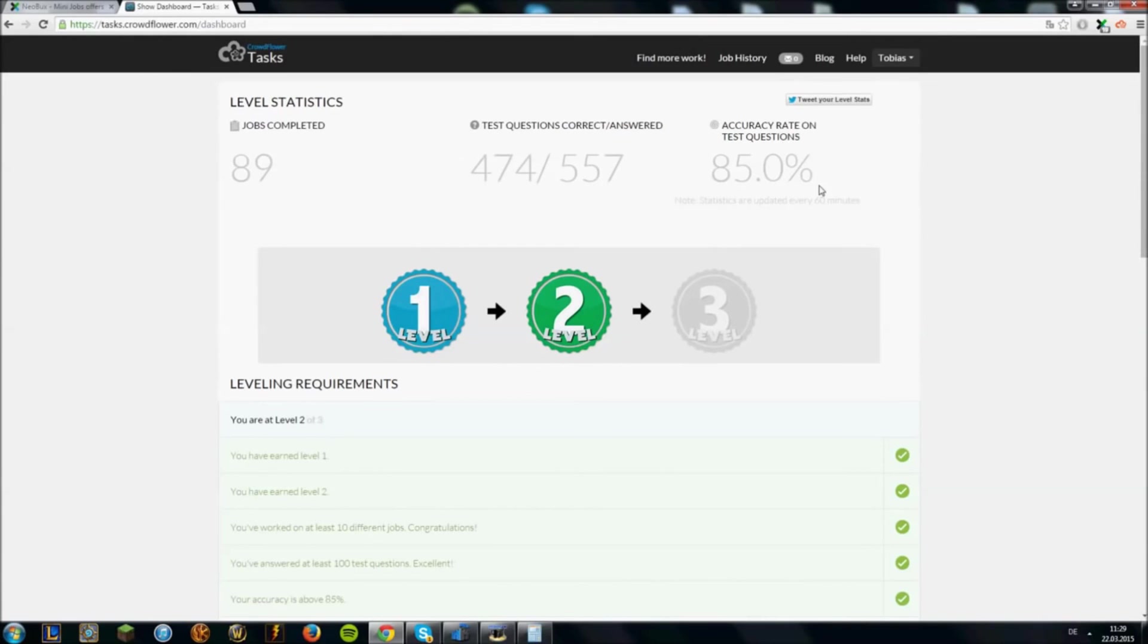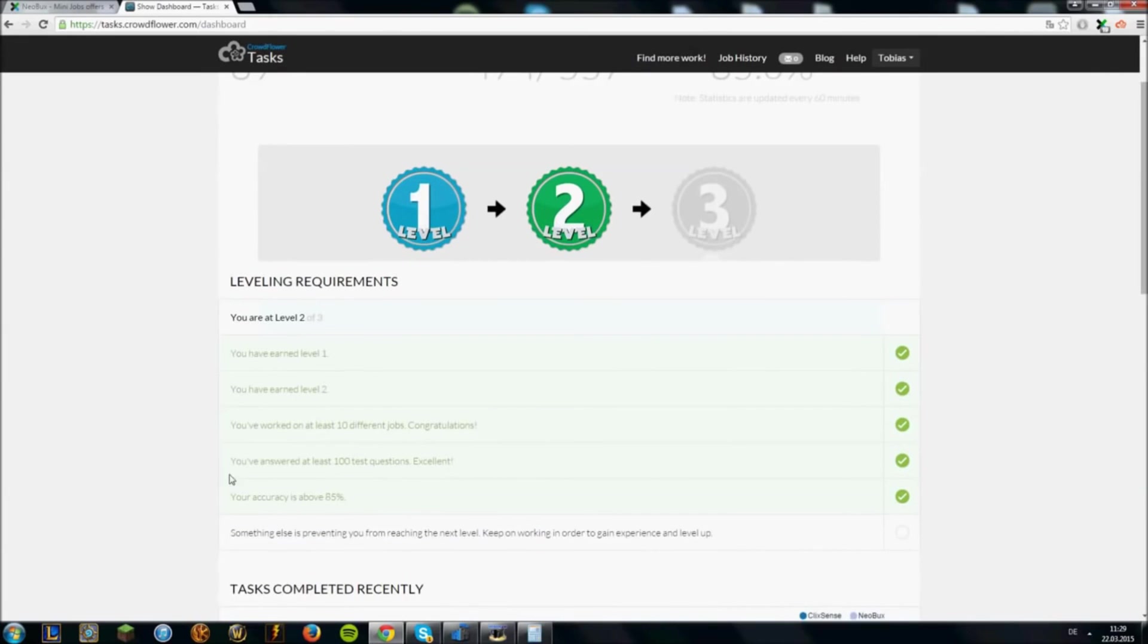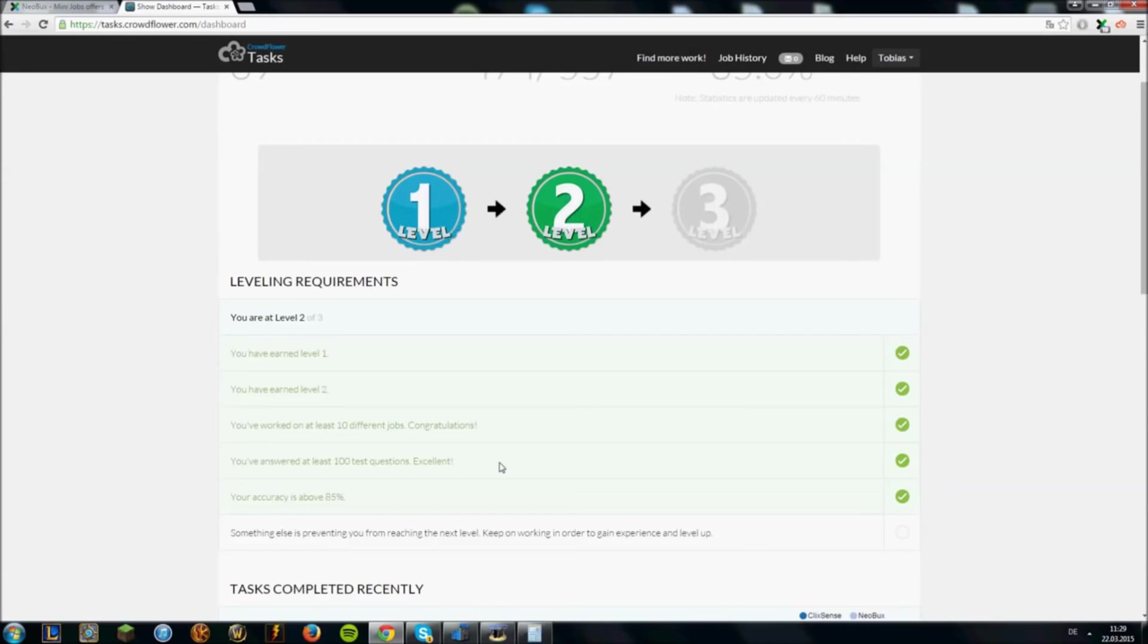So what do these batches do and how to get them. You get batches when you have done at least 10 different jobs and when you have at least answered 100 test questions. And yeah then it depends on how much you answered right or wrong. And for example after those 100 questions you have an accuracy of like 82% you will get the second batch.